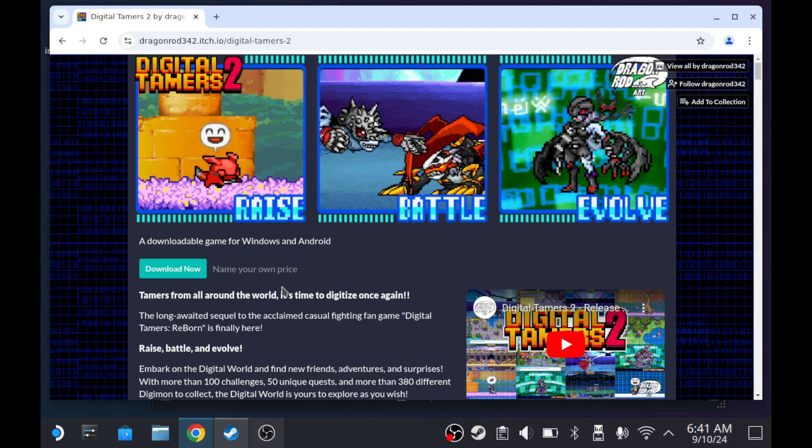Hello, my name is Logan and today I'm going to show you how to play Digital Tamers 2 on your Steam Deck.